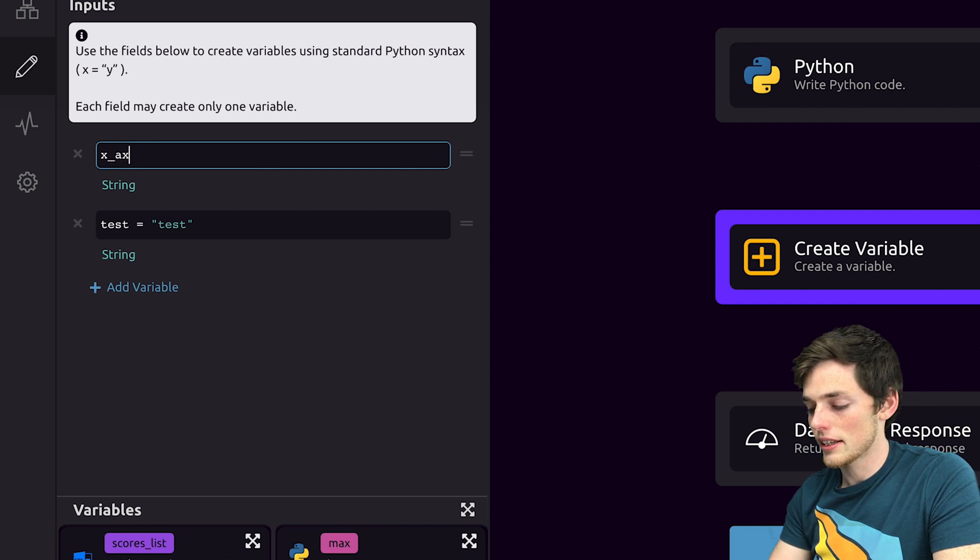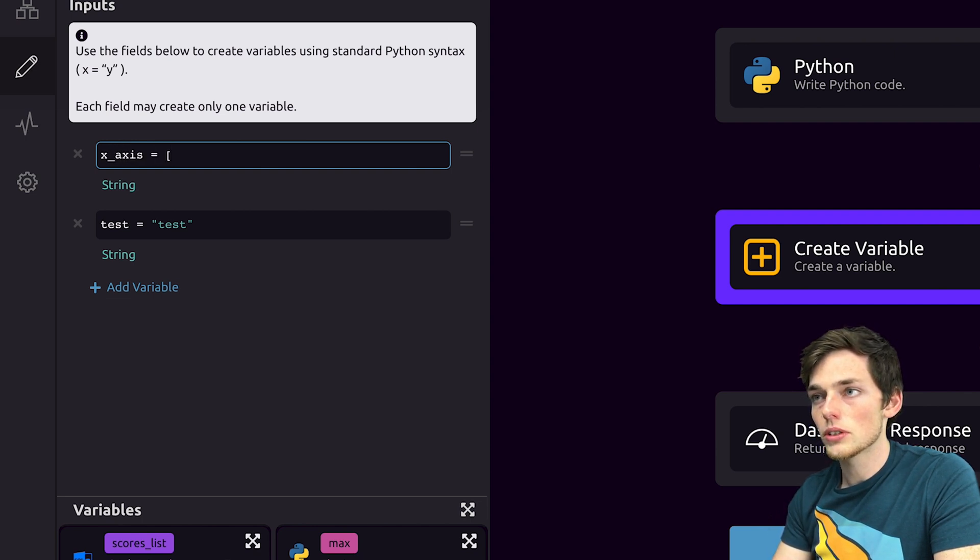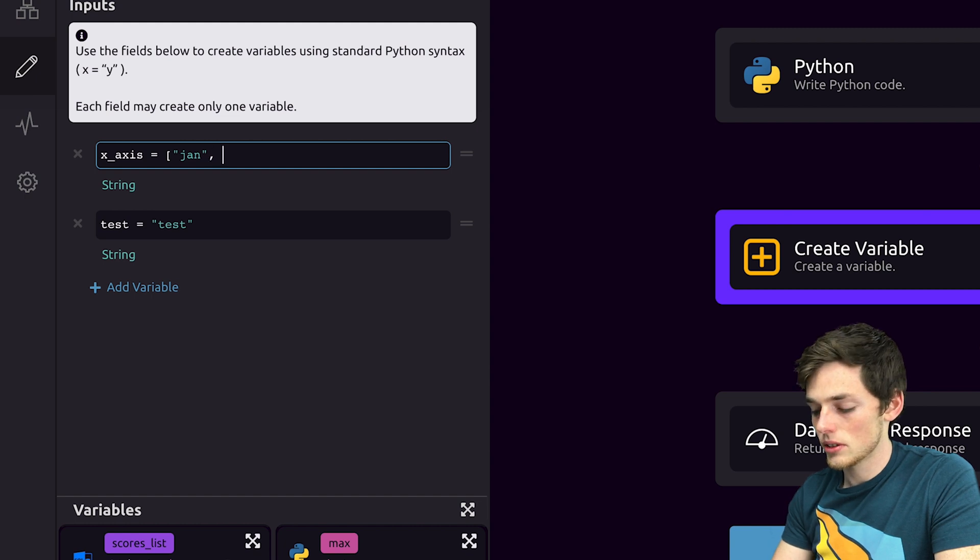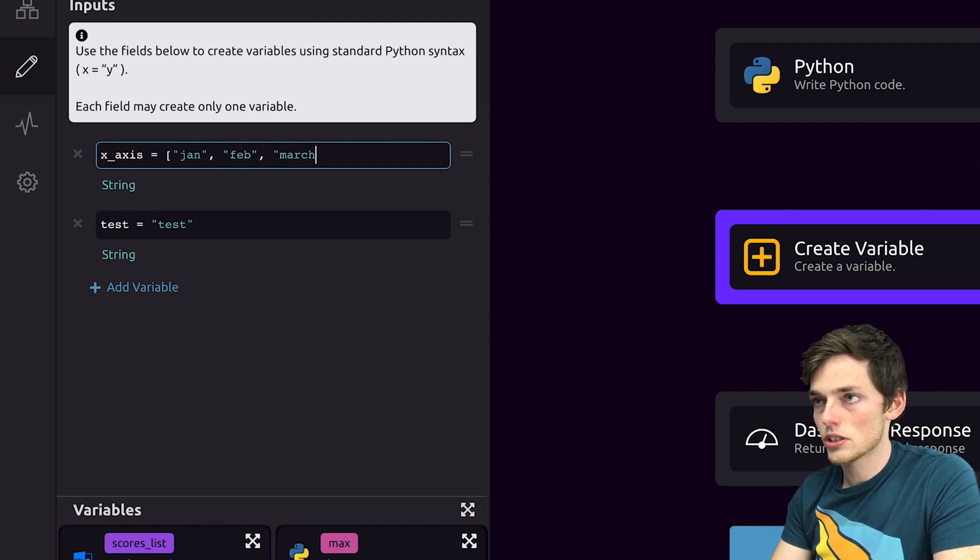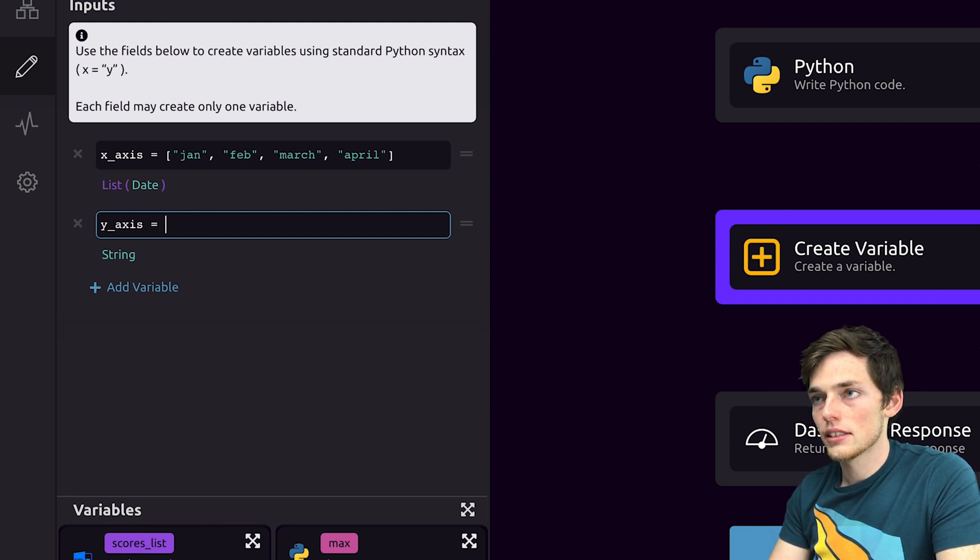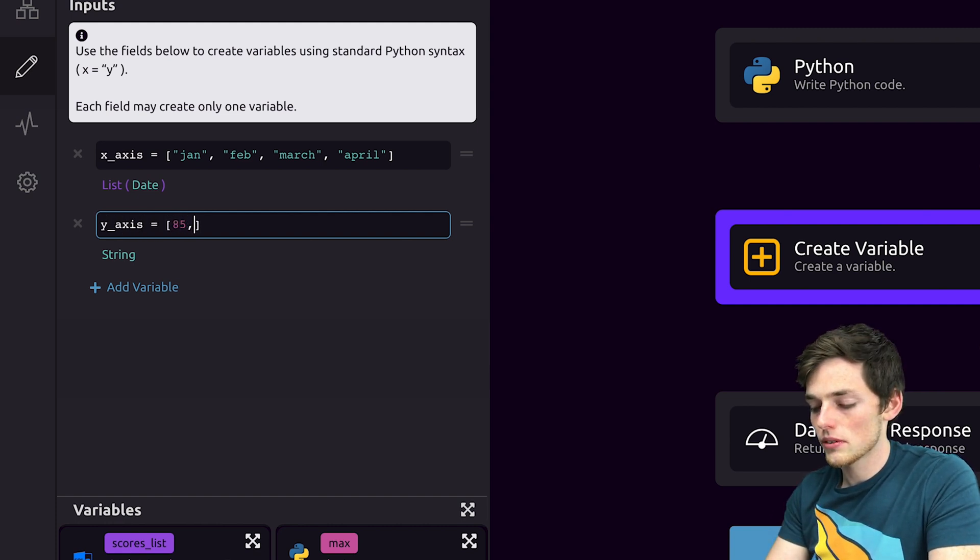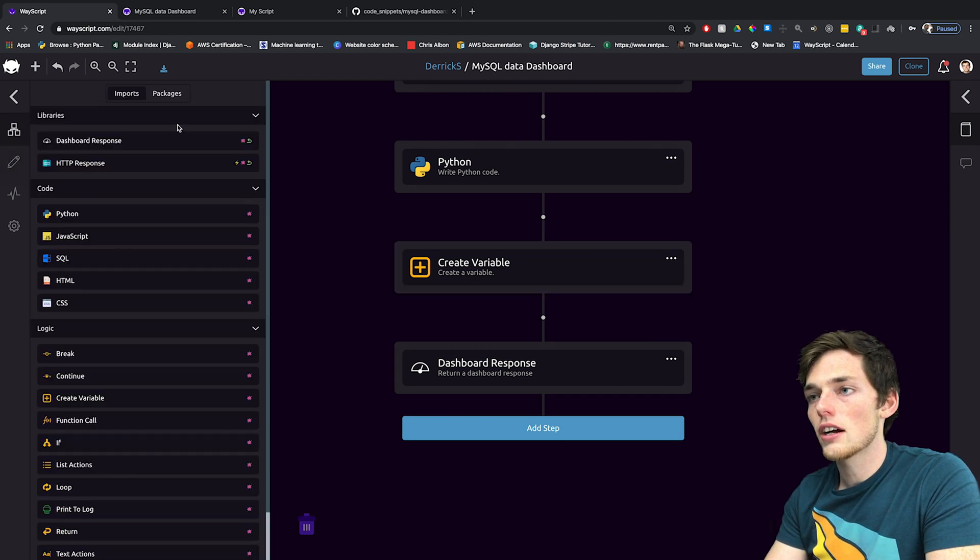And we'll do that by creating a variable and dragging it into our workflow above our dashboard response. Let's create something like x_axis will be equal to a list of strings. We'll do January, February, March, and for our y_axis, let's say something like four random numbers. Once we have that, let's click off of it.